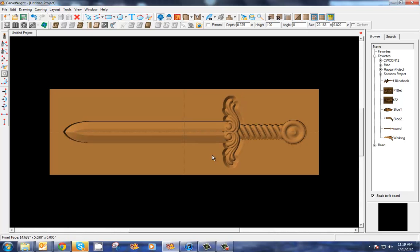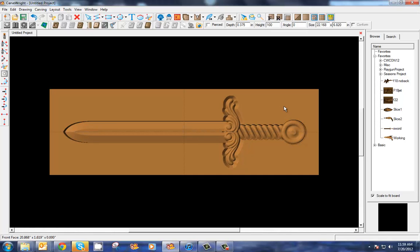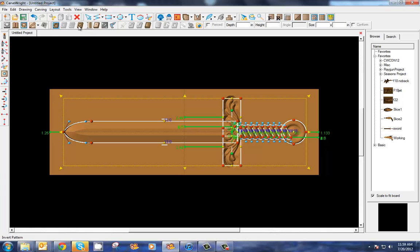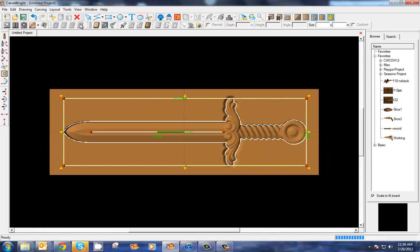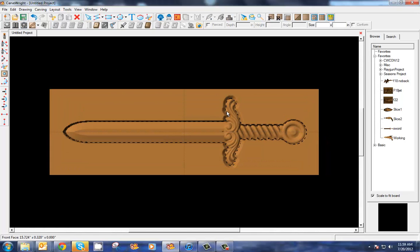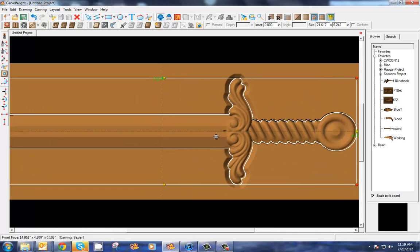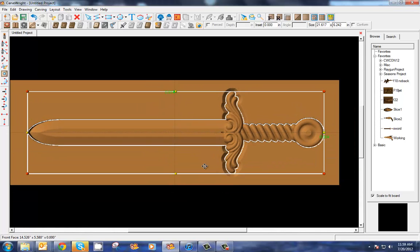All right, let's go back to the front. Let's do one more thing to this to make sure that we've got a good carve. Let's select everything again - you can use your Ctrl+A to select all - and let's click on our outline pattern.